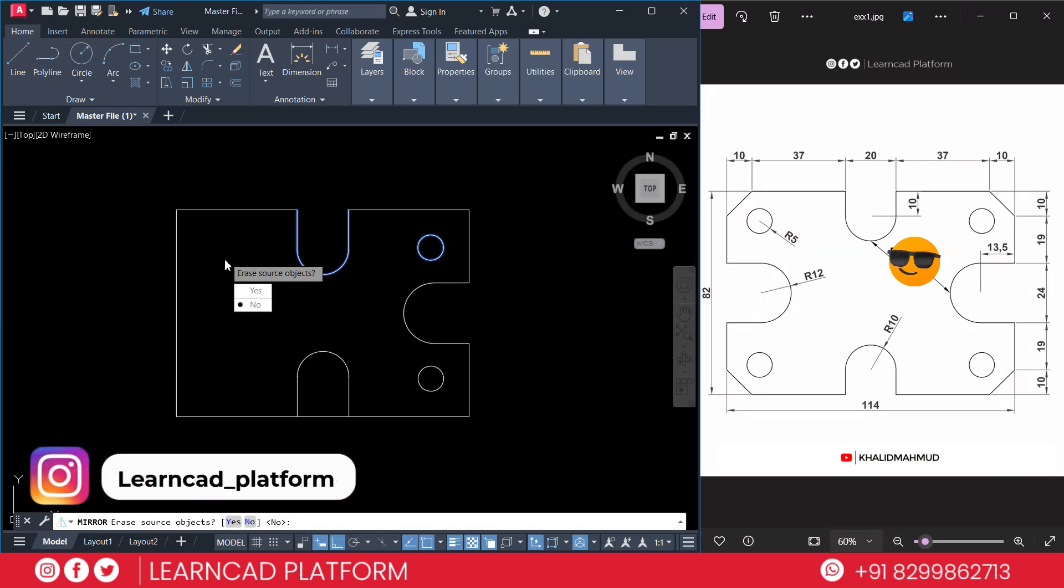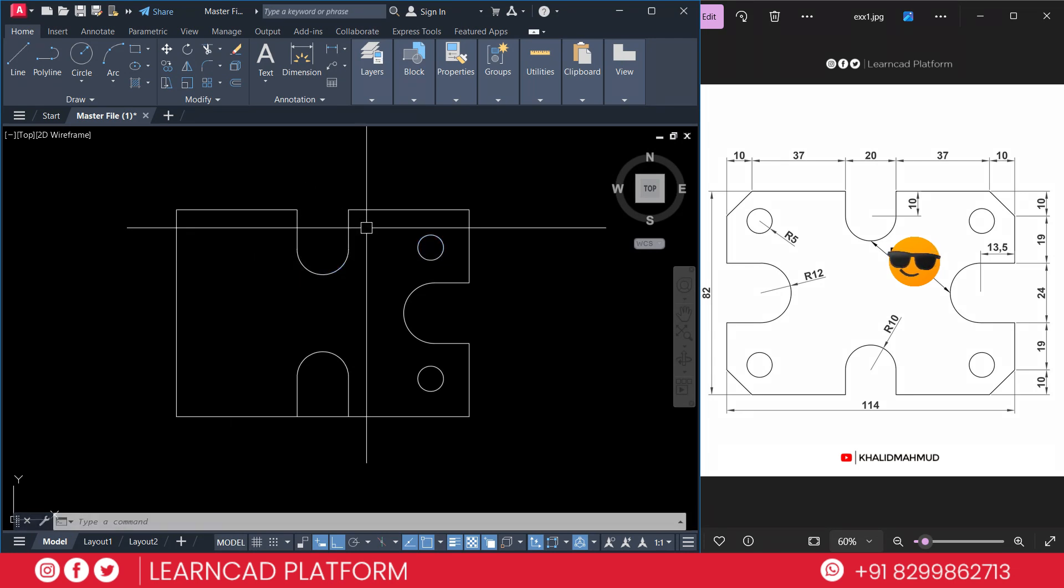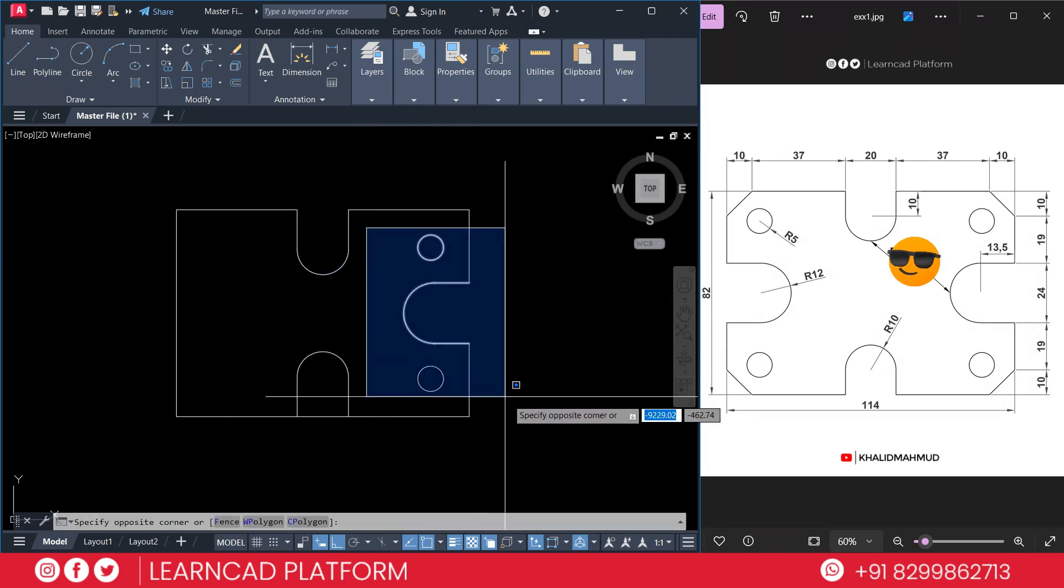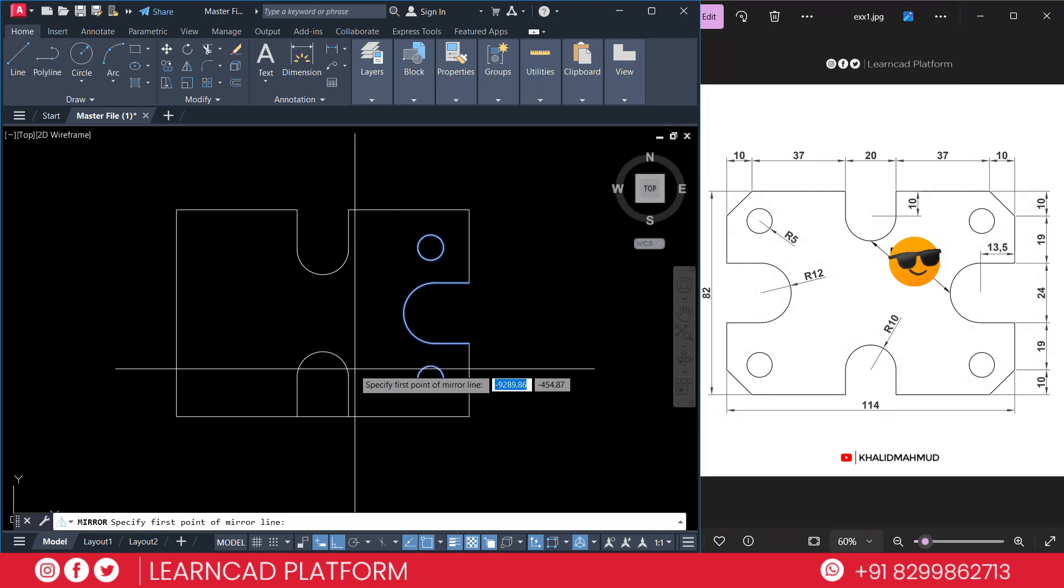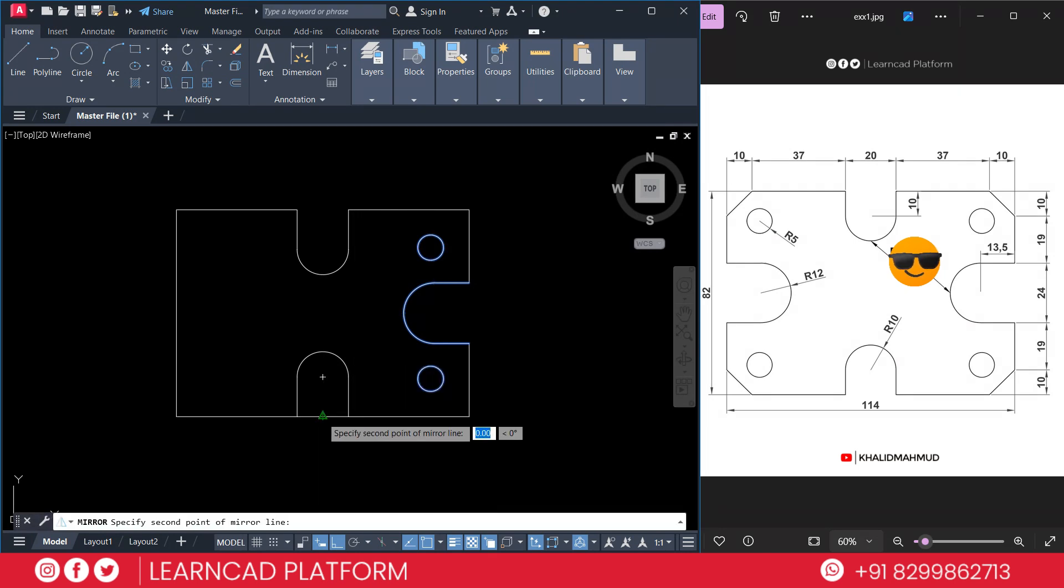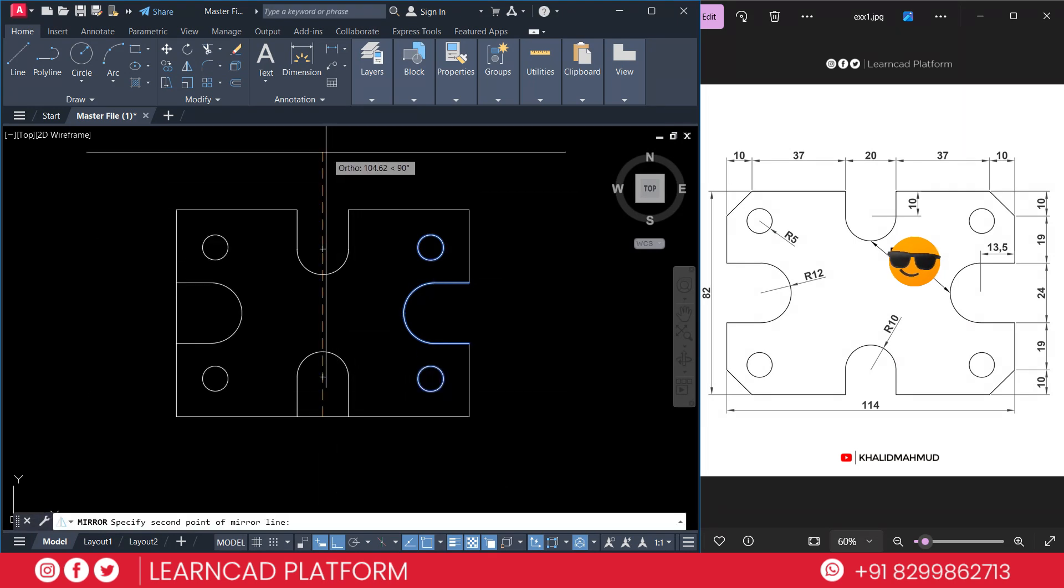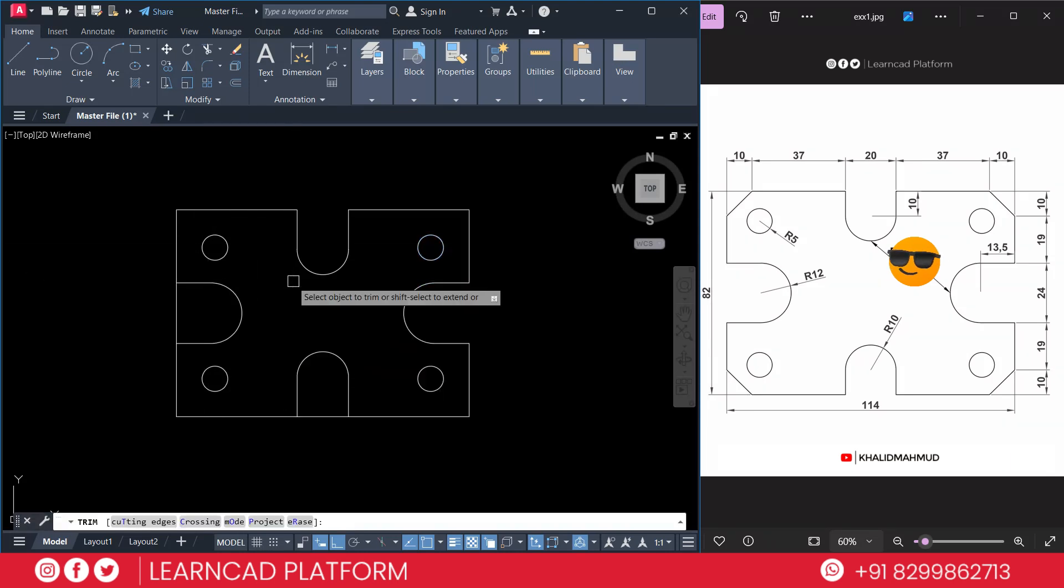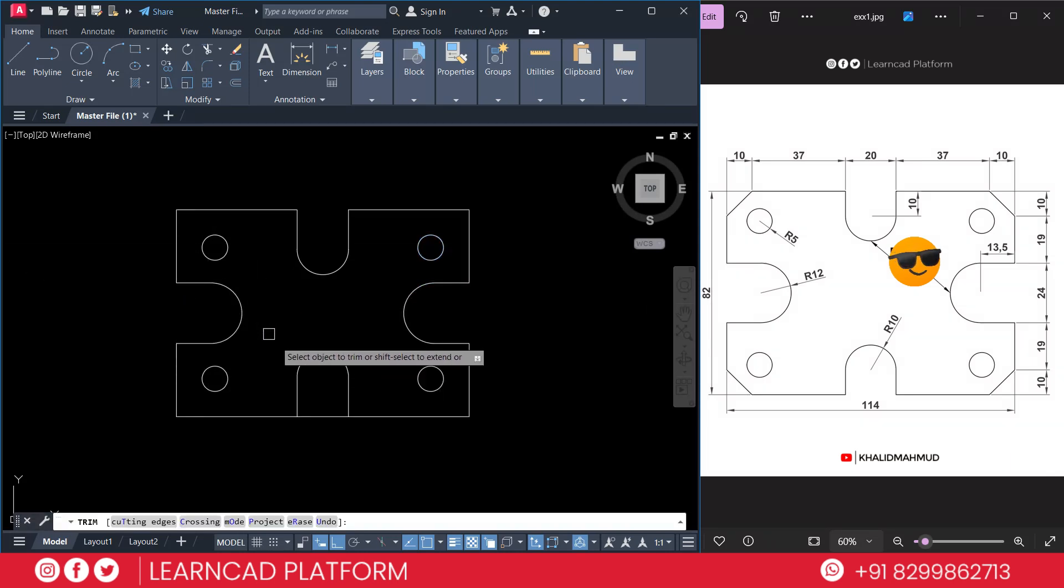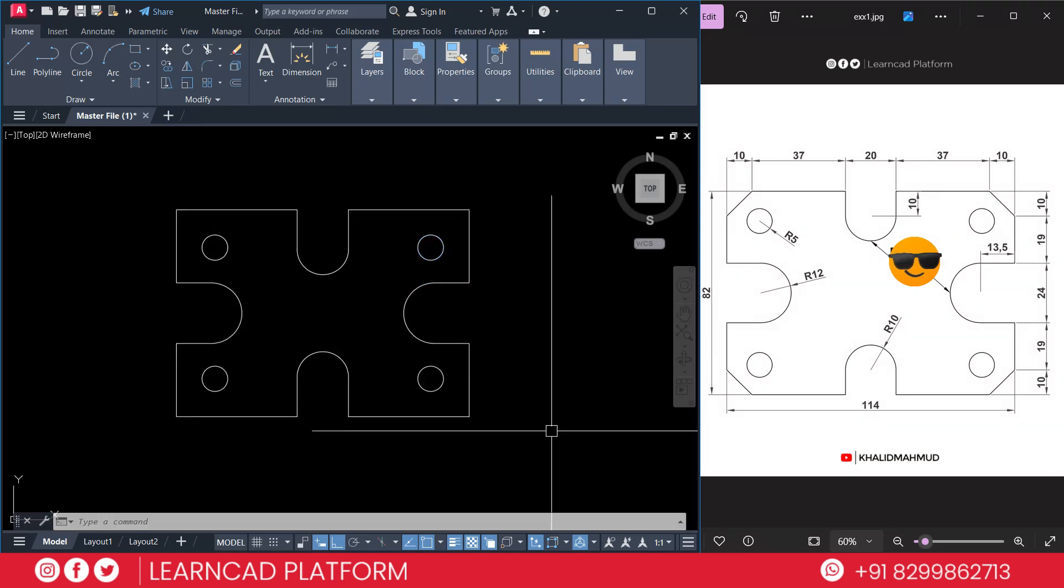Then now select this one, M for mirror, from center, click just like that. Again we are not going to erase the main object. Now TR for trim. Trim the unwanted part of your drawing. Almost 80% complete of your drawing.